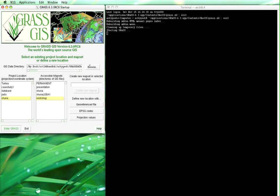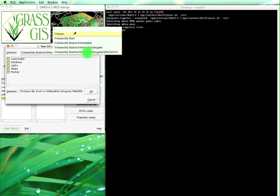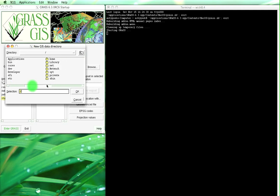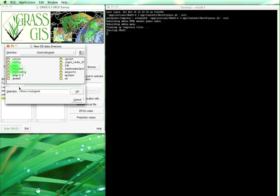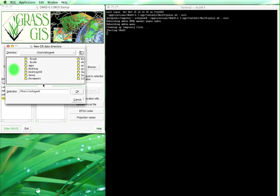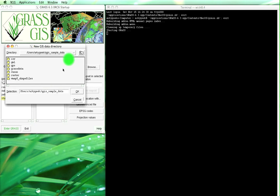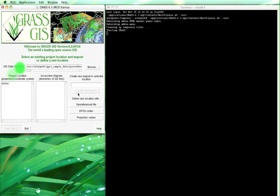And we're going to actually browse for the directory. Okay, and for me, it is under users, QGIS sample data, and then we will go to GRASS data, sorry GRASS data, Alaska and demo and then we will enter GRASS.